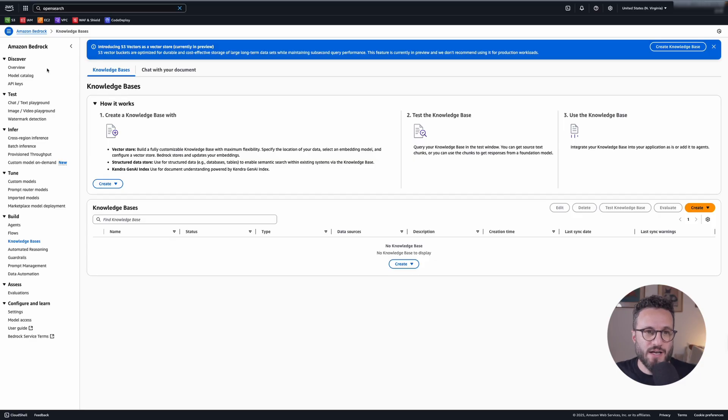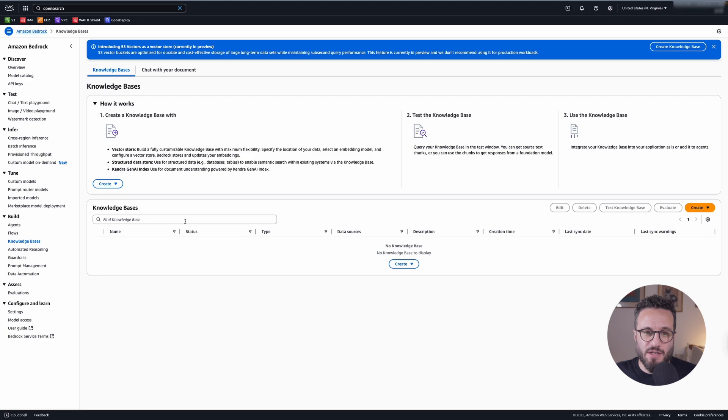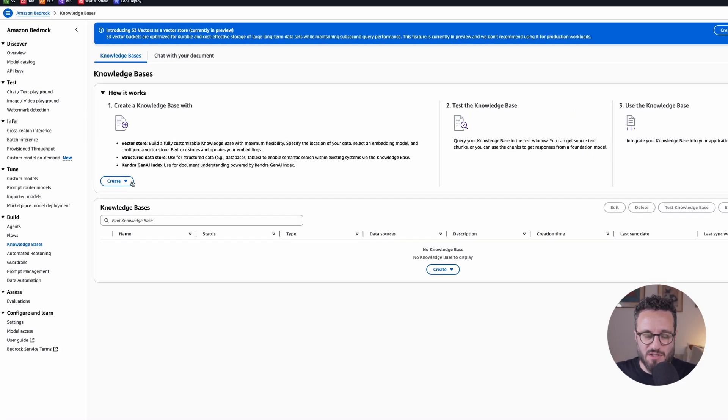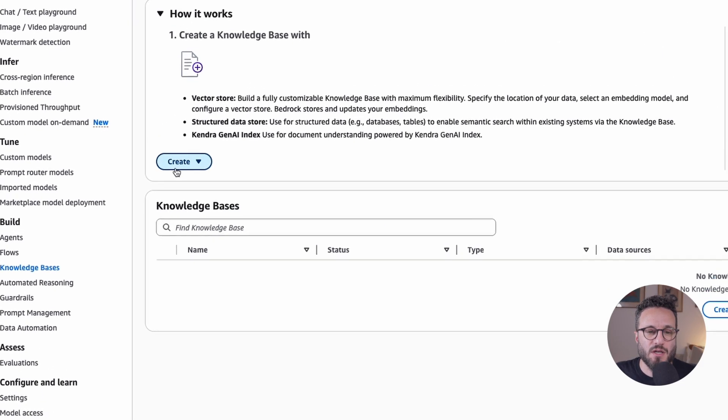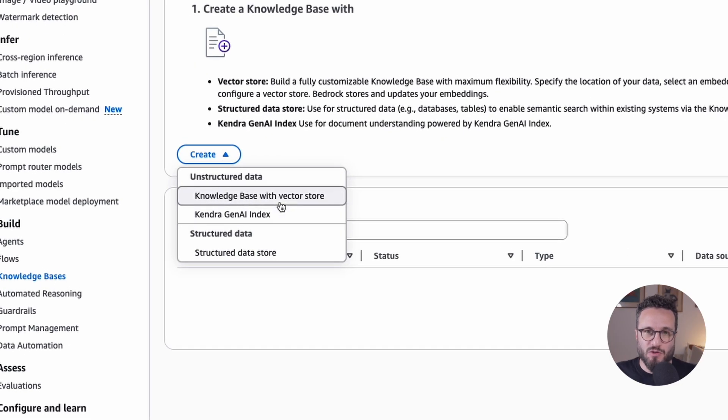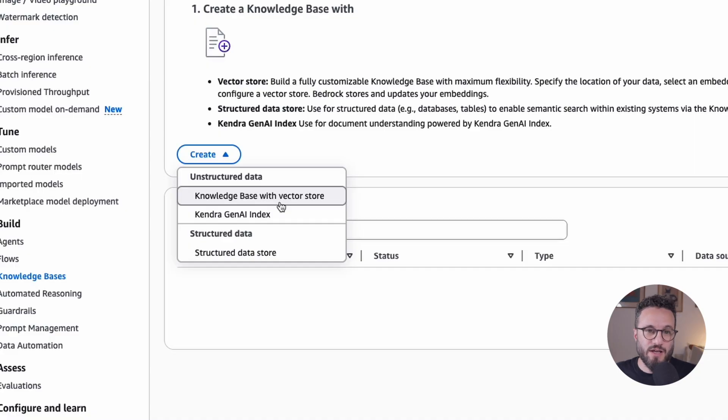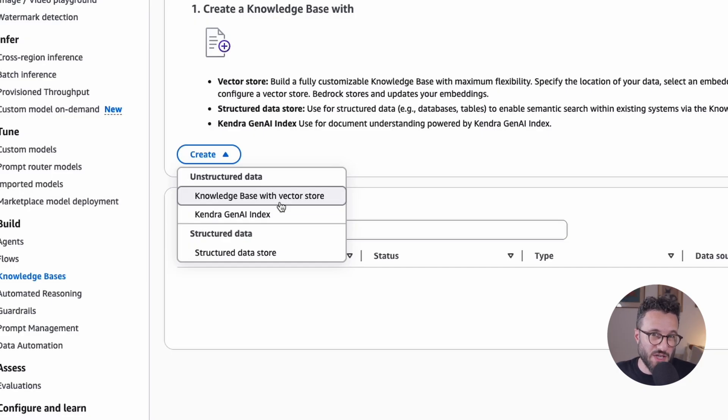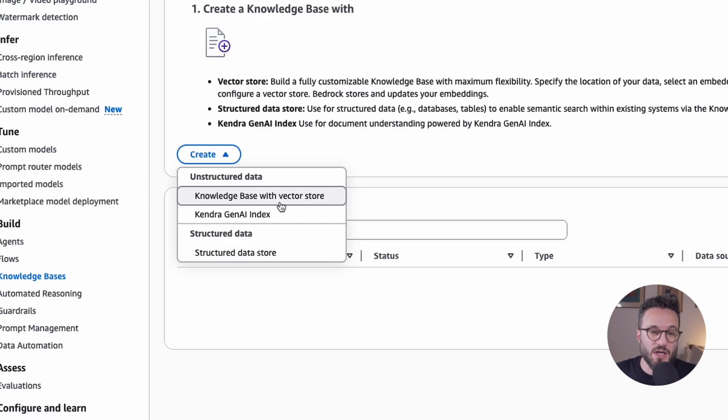So to do that, I went to the Amazon Bedrock knowledge bases and you can see that it is empty here. I did run it once before, I did create a knowledge base once before, so maybe you will see something a little different in a later stage. So we have a few options as to what to do here. We can create a RAG for unstructured data. This is a knowledge base with a vector store. This is for most use cases, this is what you want to use or the more basic one.